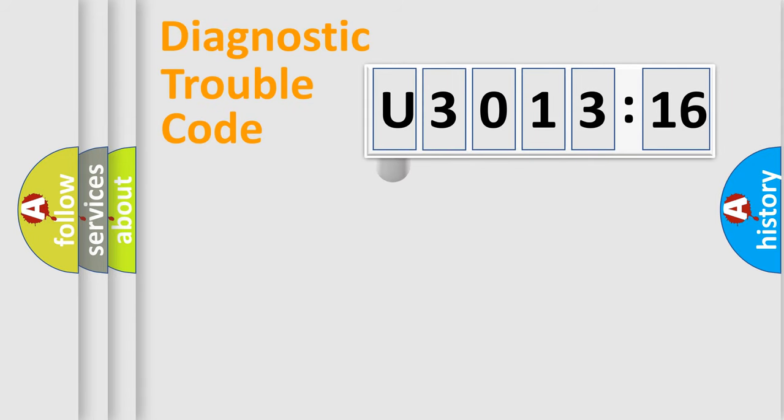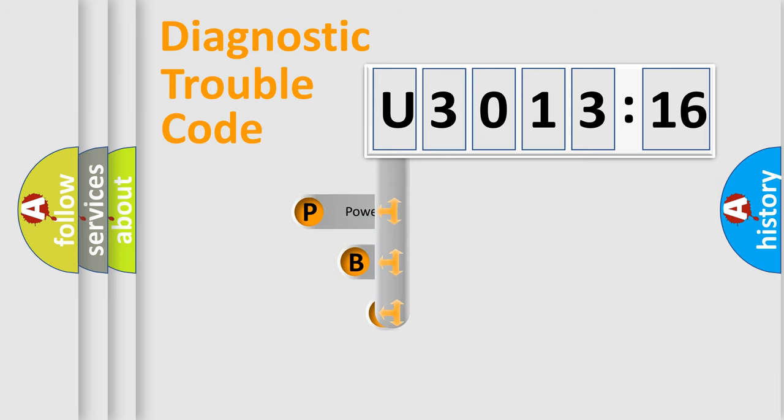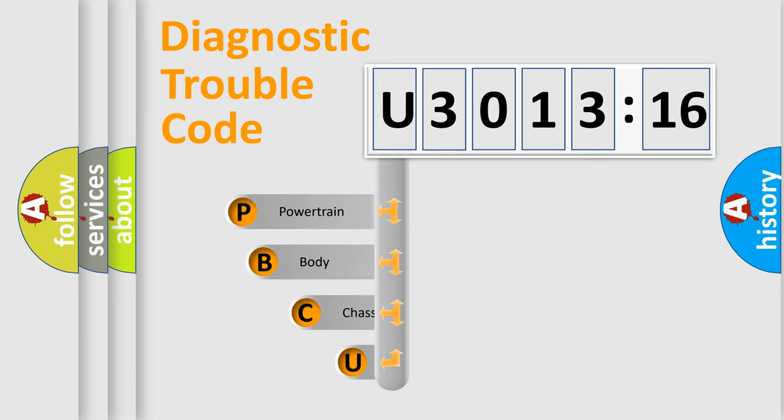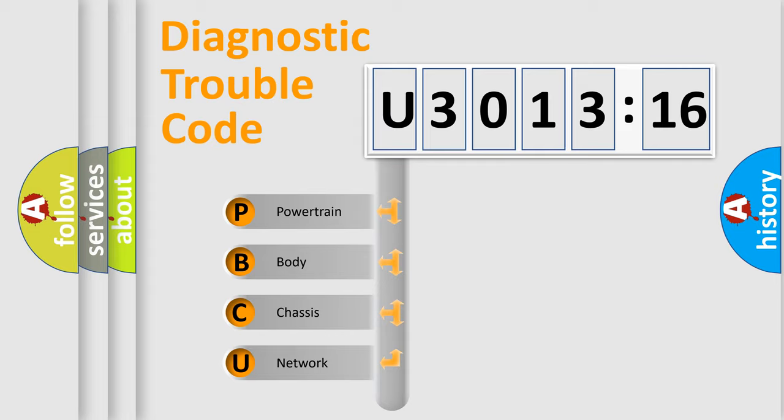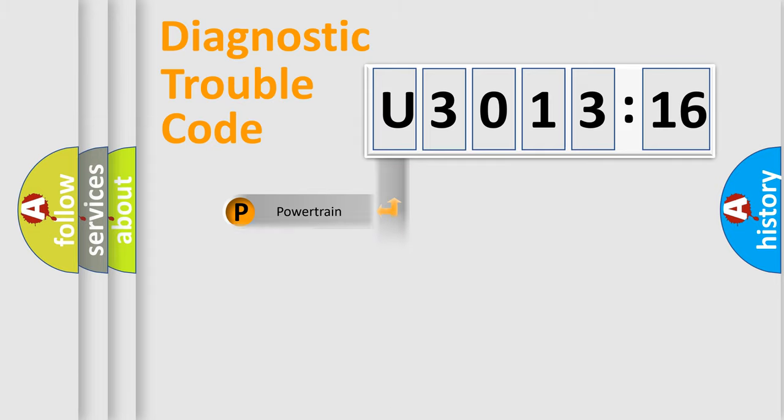First, let's look at the history of diagnostic fault code composition according to the OBD2 protocol, which is unified for all automakers since 2000. We divide the electric system of automobile into four basic units. Powertrain.